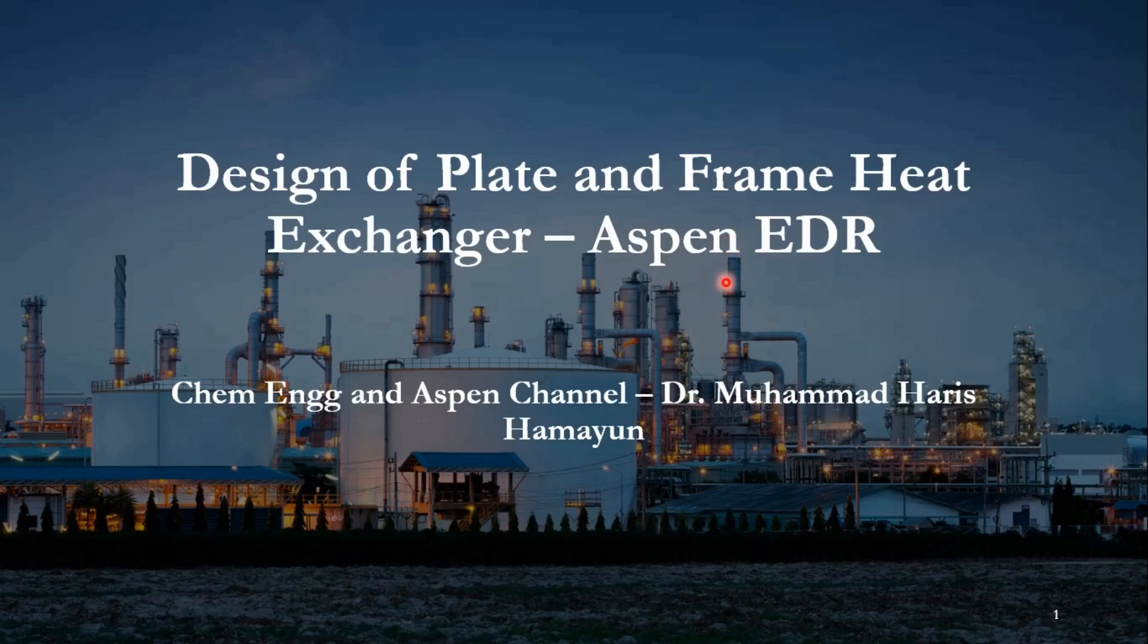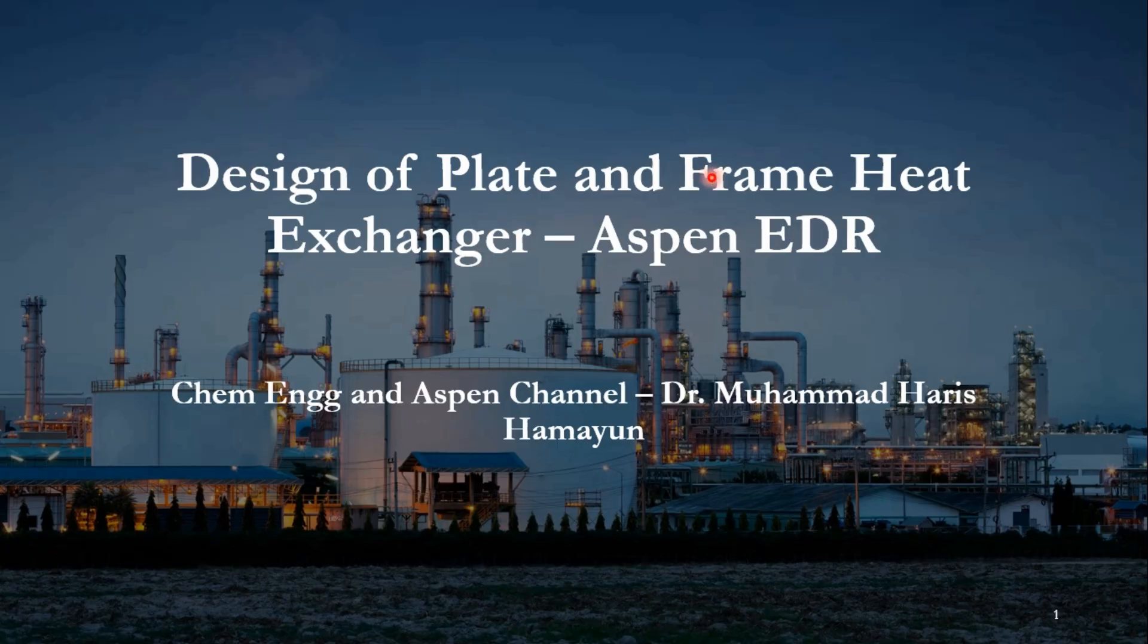Hello everyone, welcome back to Chemical Engineering and Aspen channel. In our today's video, we will use Aspen Exchanger design and rating to design a plate and frame or plate type heat exchanger.